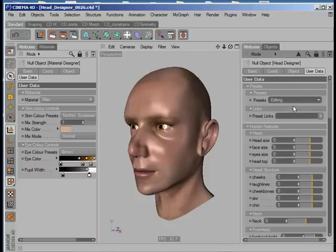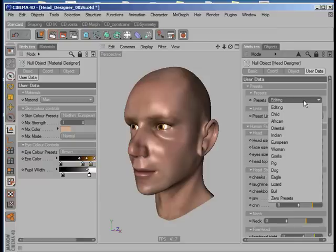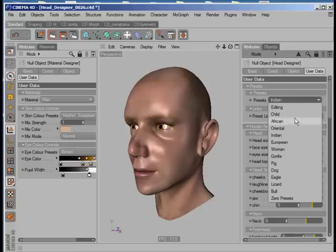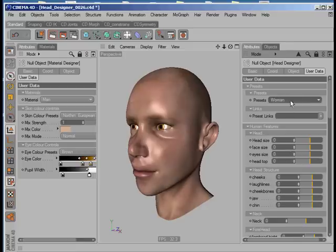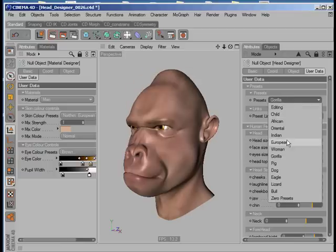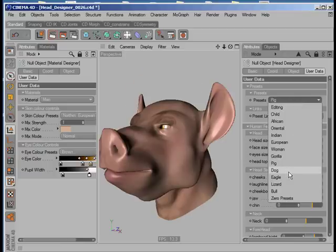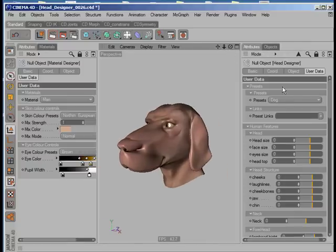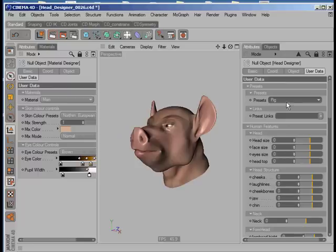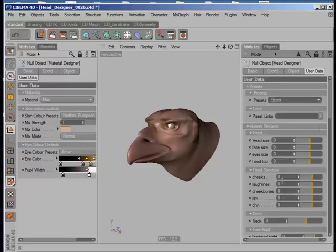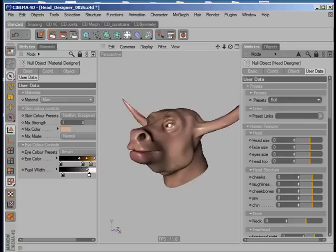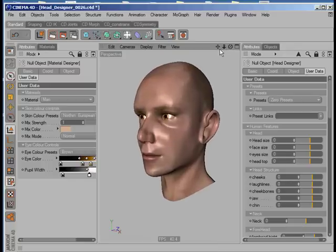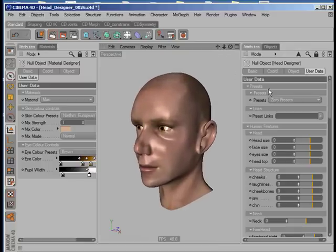Going through them quickly, we have some different presets that you can use as starting points. You can see how they change as I go through them. As well as humans, we actually get animals, and the animals mix seamlessly with the humans as I will demonstrate further down the line. That gives you an idea of the different presets we can use as starting points.